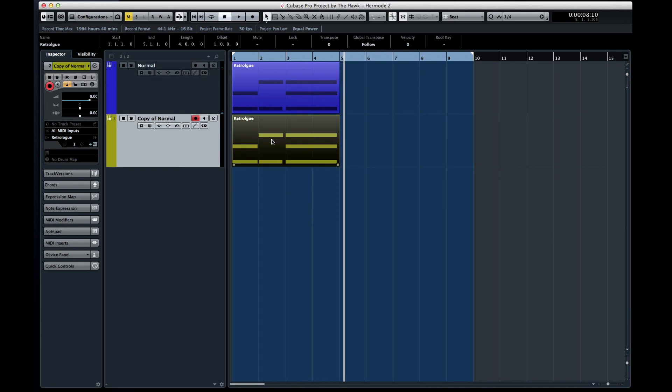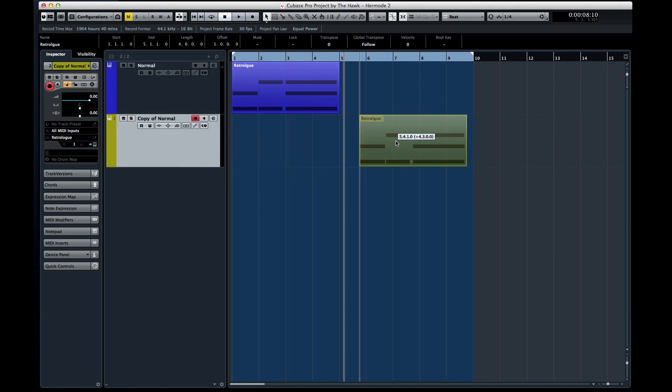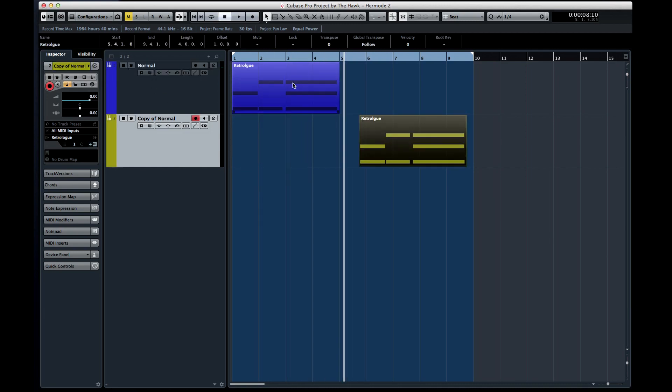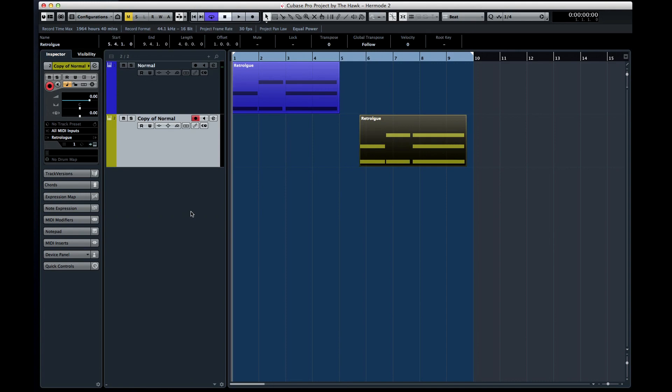We'll set up the first synth normally and we'll engage Hermode tuning on the second one and let you hear the A-B comparison.